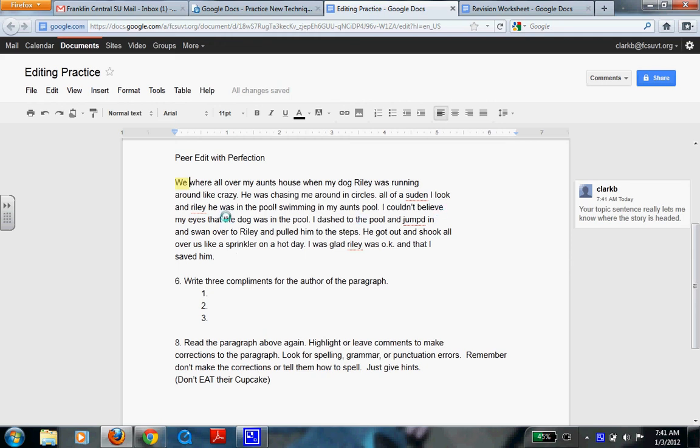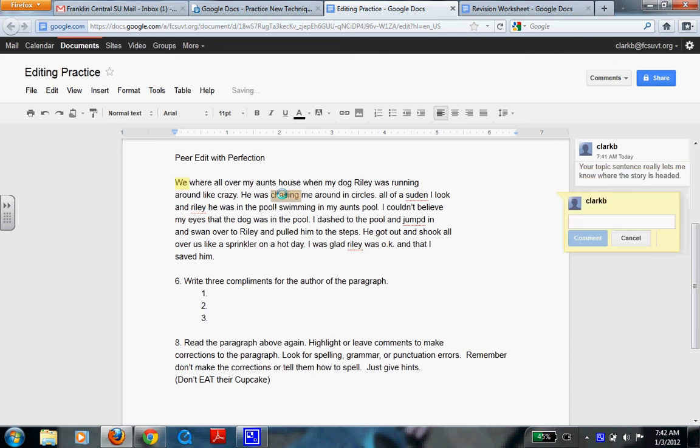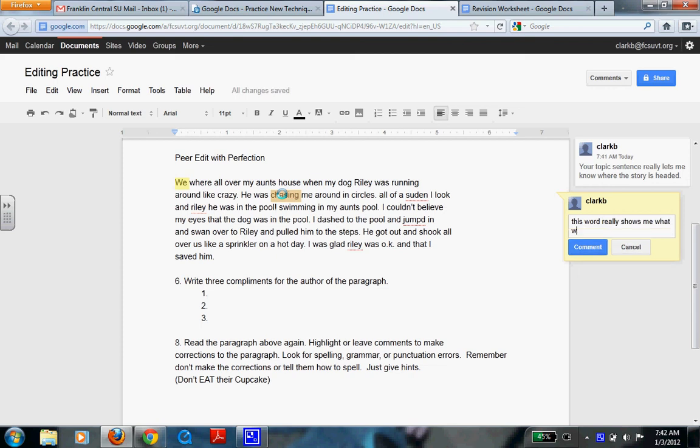Or if you look around and you see a good word usage and they use a great word. Chasing is not a great word, but it's not a bad word. So I might add in, this word really shows me what was happening rather than telling.